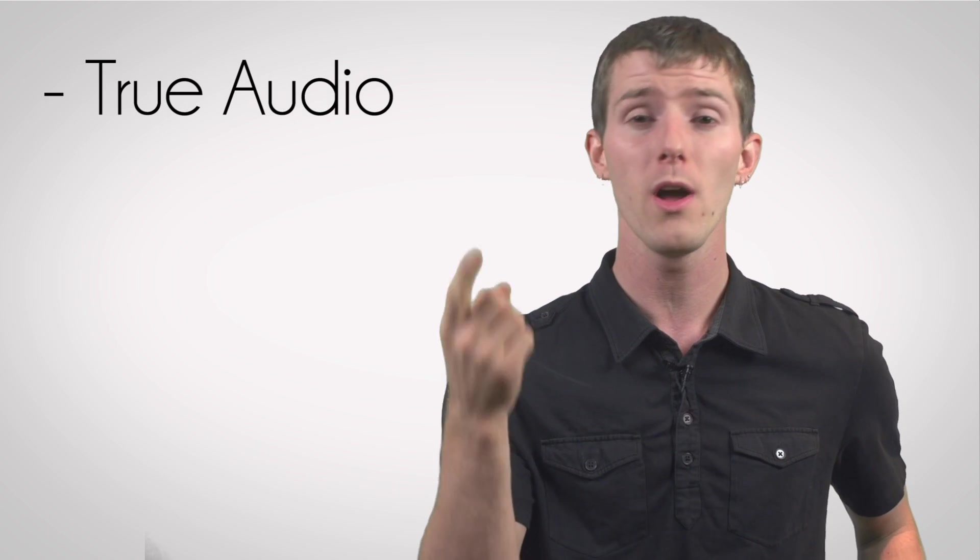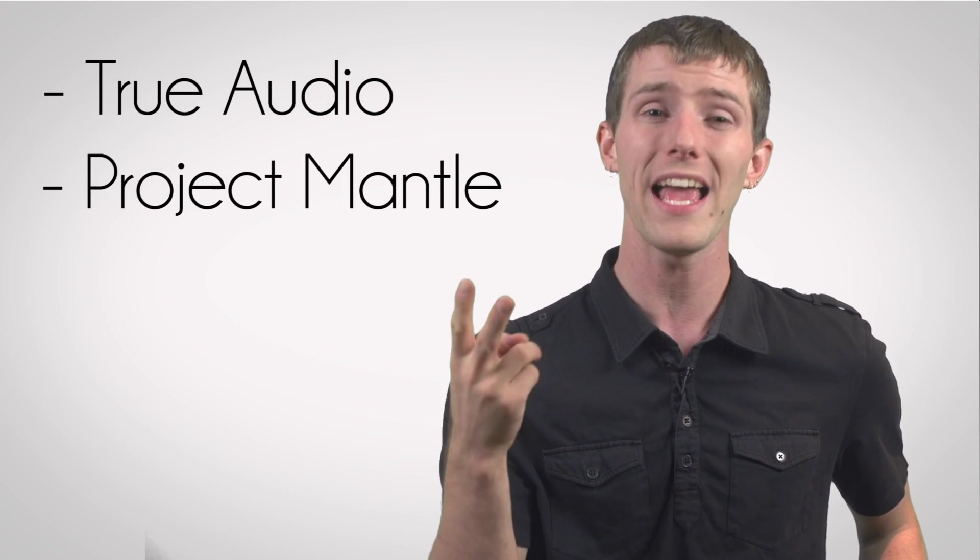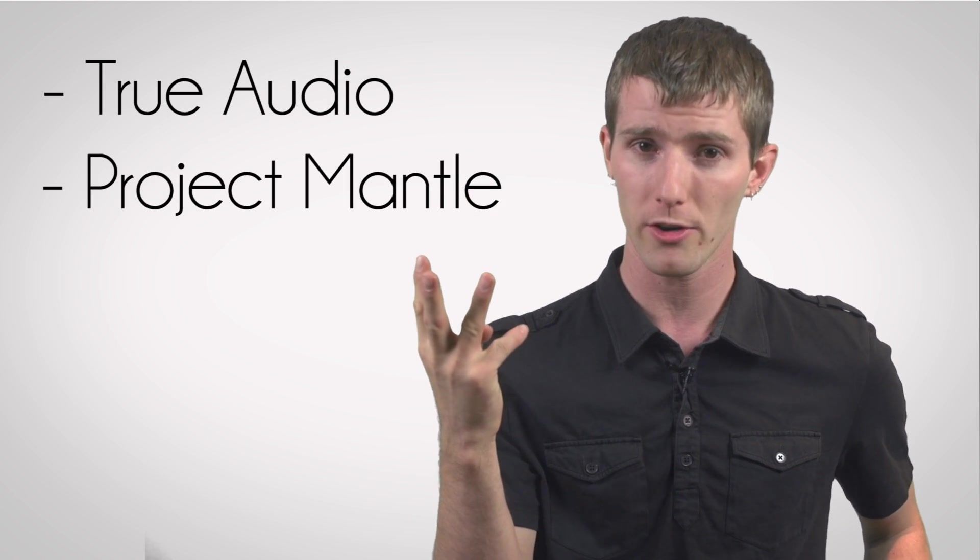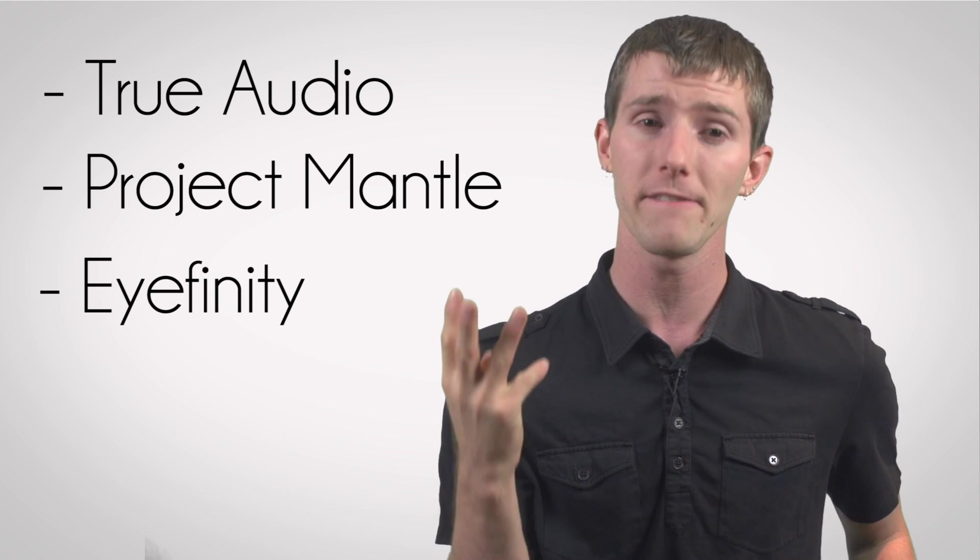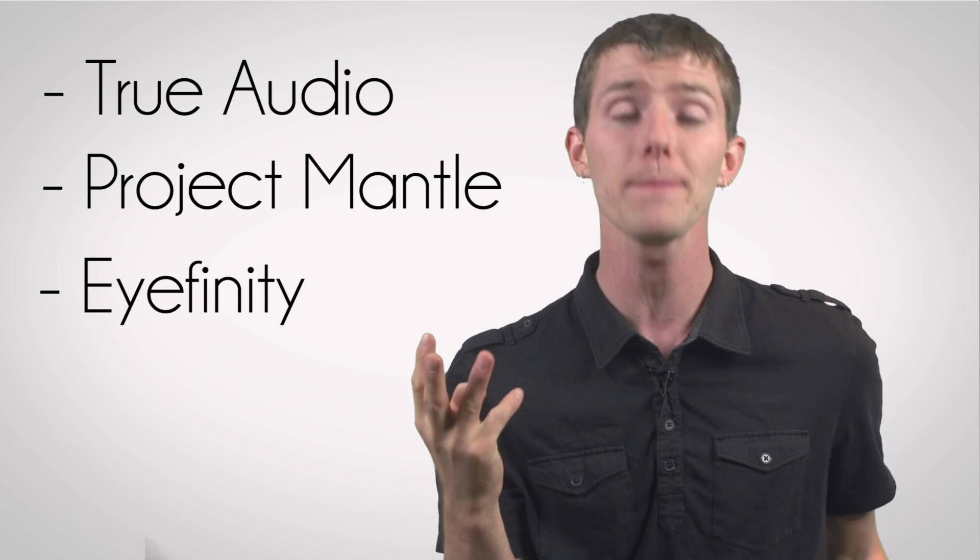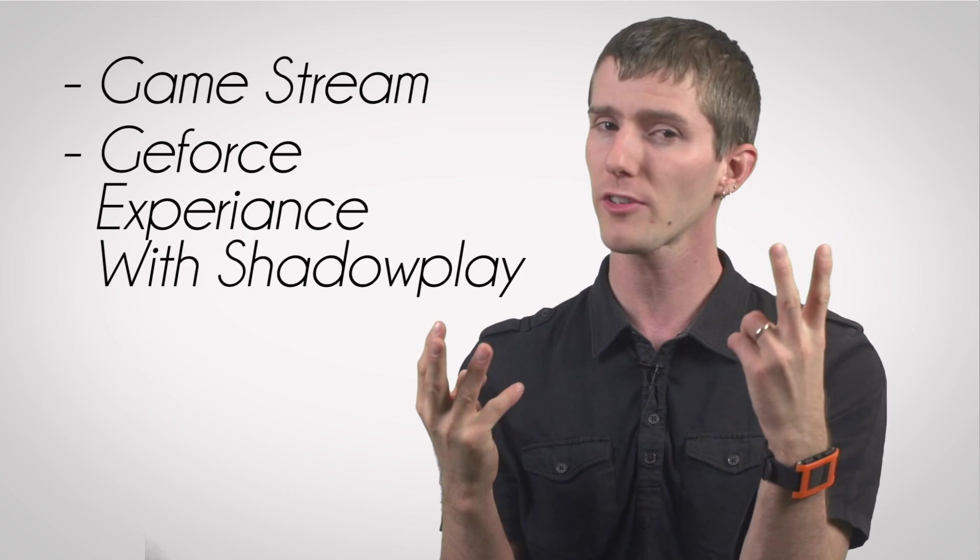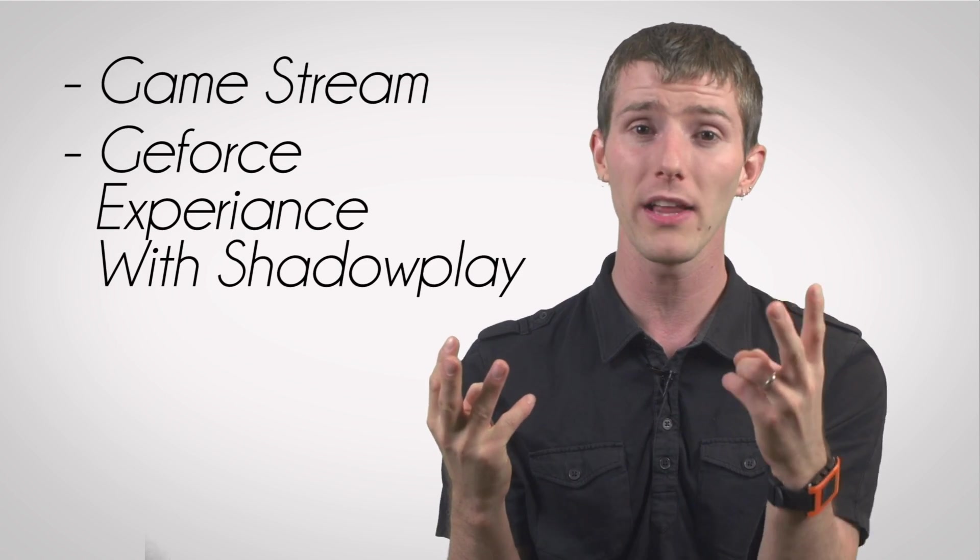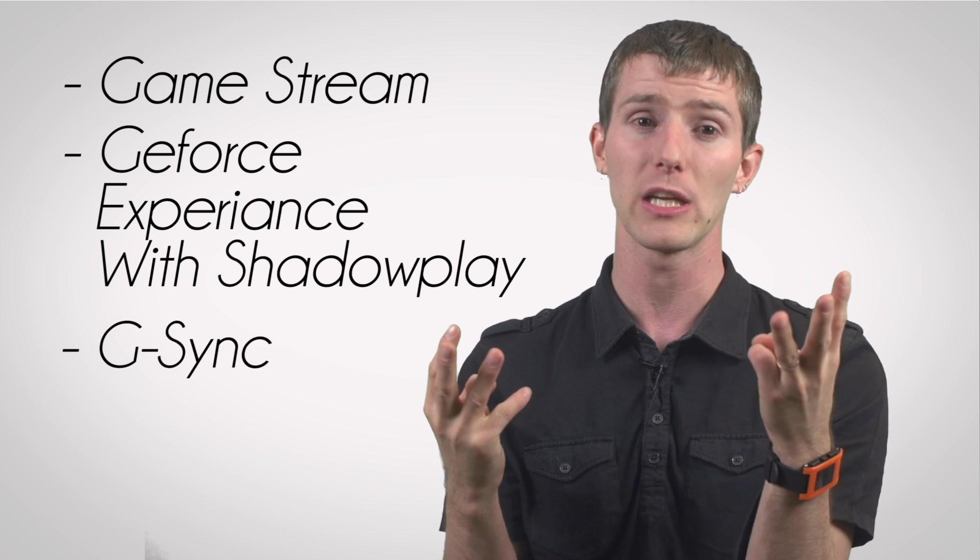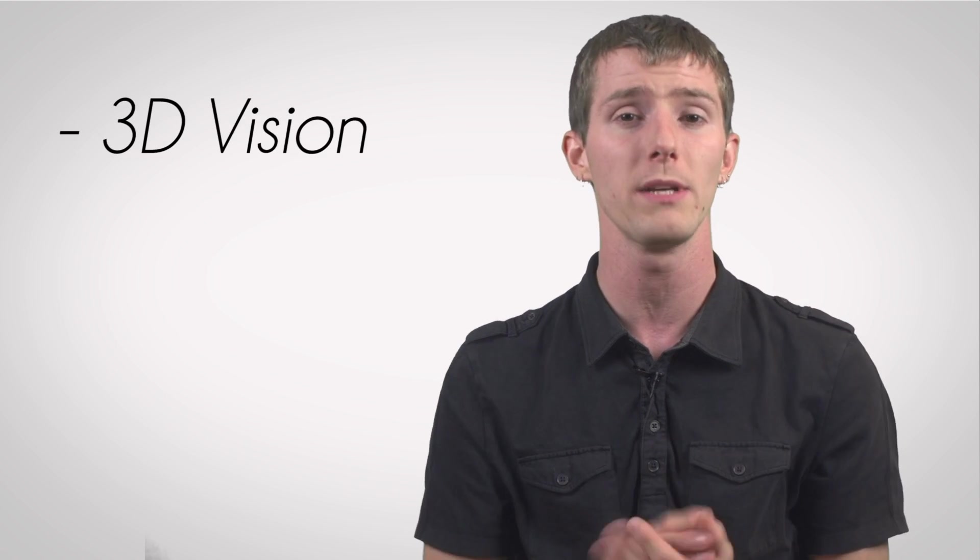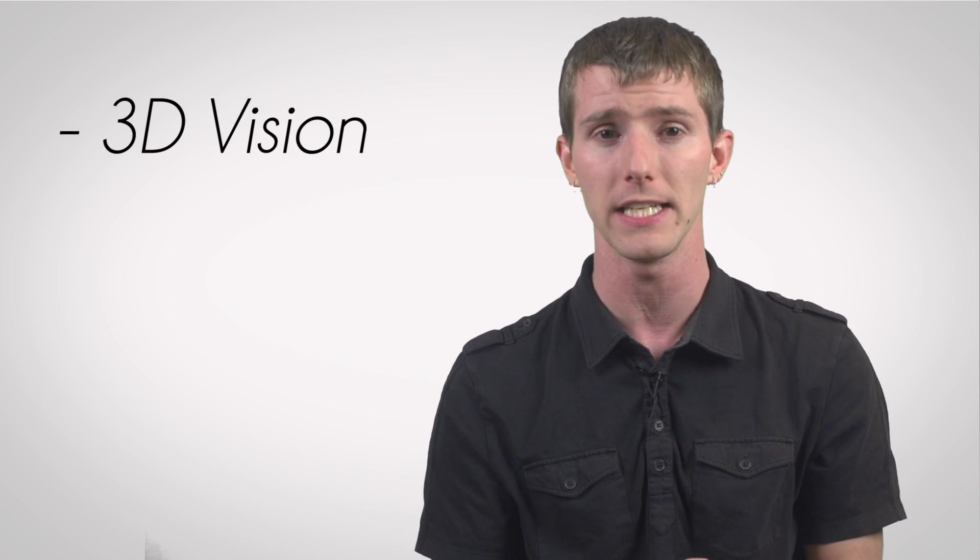So at least let me point you in the right direction. In my mind at the time of filming this, AMD's key advantages are True Audio, Project Mantle, and great multi-monitor support with their iFinity technology. NVIDIA's key advantages are GameStream, GeForce Experience with ShadowPlay, and G-Sync, which makes undesirable effects like lag due to V-Sync and tearing due to high frame rates disappear. And I guess if you want a game in stereo 3D, then 3D Vision would also be an advantage for NVIDIA.